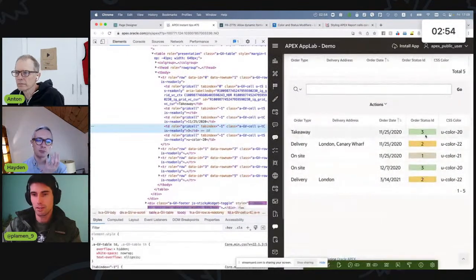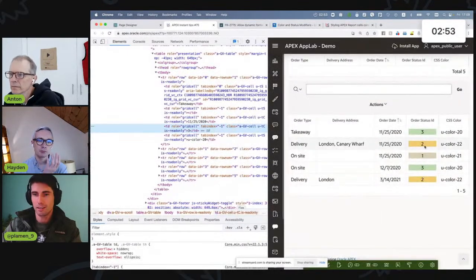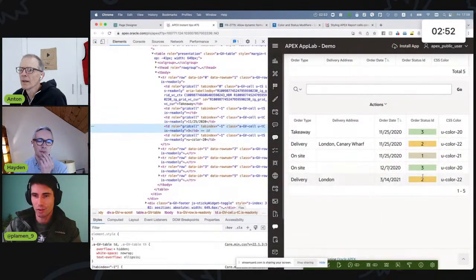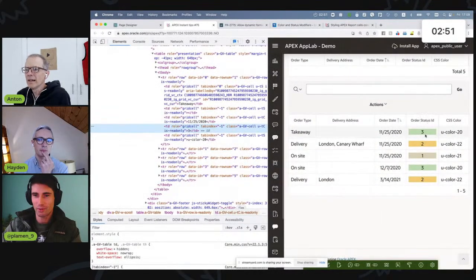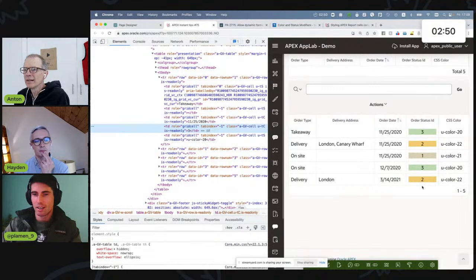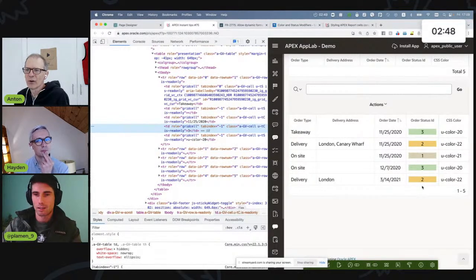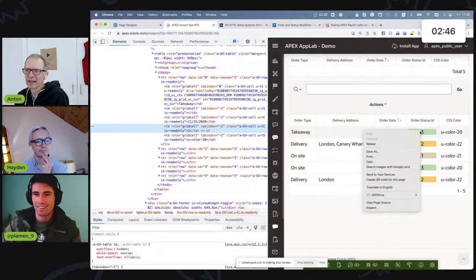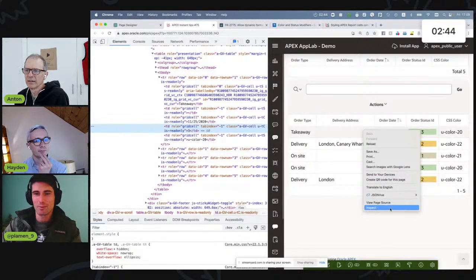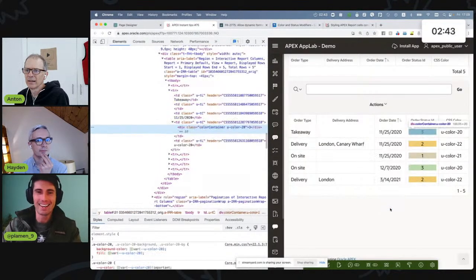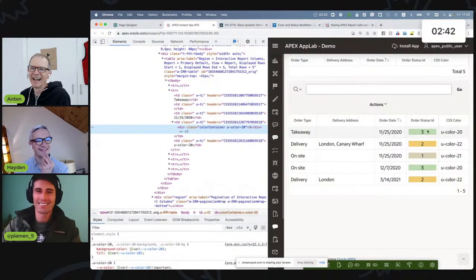Let's see how it looks in our report. Well, it did the job, right? It's very obvious which is which. It's a little bit ugly though, right? Because it's not the whole cell. It's just like... Hey, come on. Don't be so picky. It could be worse.